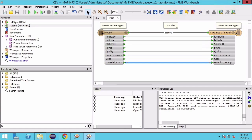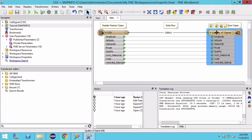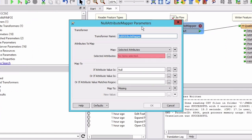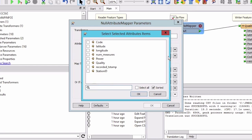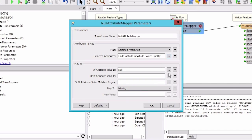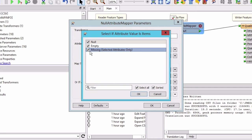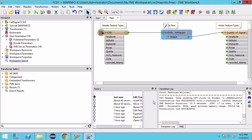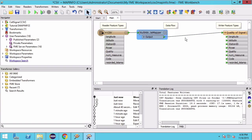The first step is to remove features that are missing attribute values. The missing values could be empty, null or missing. To simplify the tester settings, we will cast all three options to be missing by using the NullAttributeMapper. Add a NullAttributeMapper and hit Enter to open the parameters. For selected attributes, choose code, latitude, longitude, power and quality. For 'if attribute value is', select all options: empty, missing and null. We will map to missing.